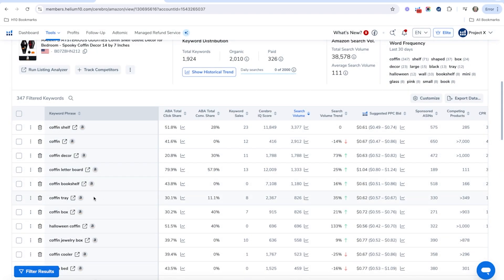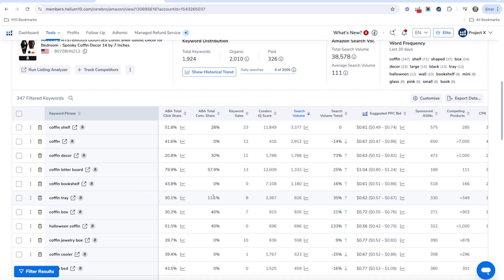Let's take a look at another example. We've got 'coffin tray' and the top three clicked products have 30% of the click share and only 11% of the conversion share. Something's going on here — maybe this means you could get in there and beat out the competition. They're not converting for some reason, or maybe it's just a keyword that's not relevant enough to the products. There are a lot of different ways to look at this data to make good decisions.